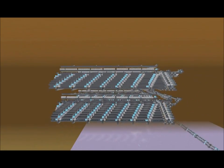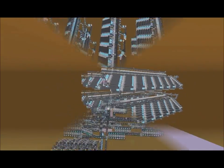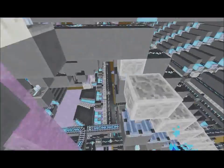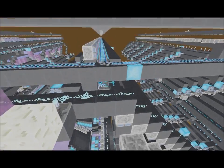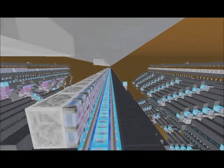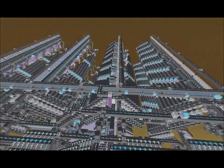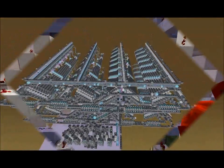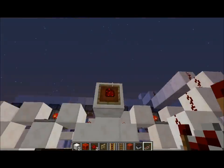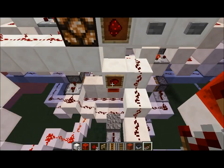What this 512 villager selector does is move you to a specific point on the villager selector. It will take you to a specific villager and you will be able to trade with it. This is possible for 512 villagers as it is a 512 section villager selector.